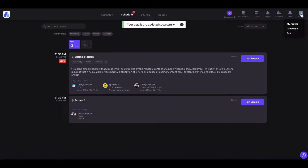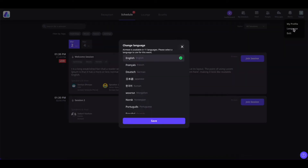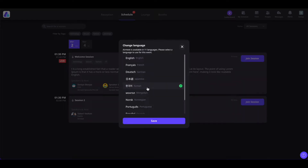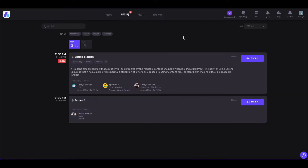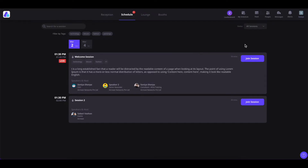From this section, you can also change the text language of the event. For example, if you want to change it to Korean, select the language and click Save. The main text of the event will be changed to the language you selected, and this change will only be seen by the person who applied it and not applied to everyone. If you want to exit the event, click here and click the Exit button.